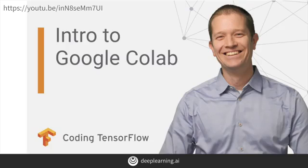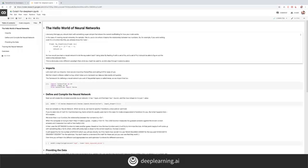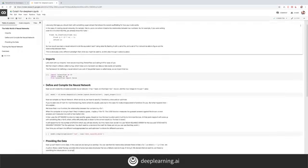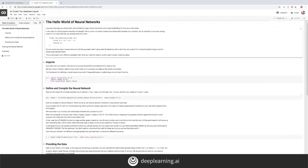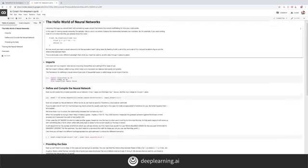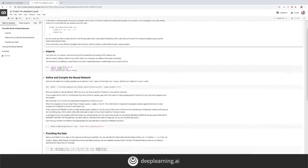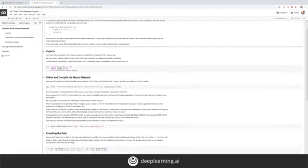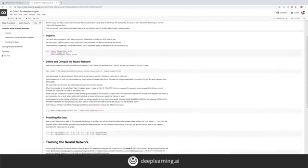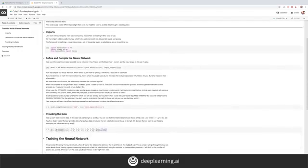If you want more details about it, check out this video on YouTube. Here is the Colab environment that I'm using with the notebook for this lesson loaded into it. I'll step through the lesson first, and then you can go and try it out for yourself.